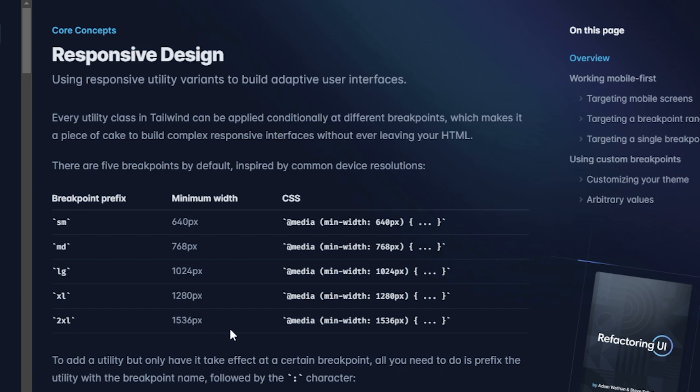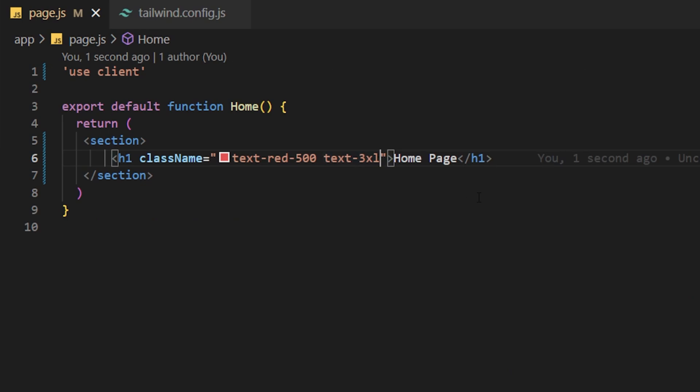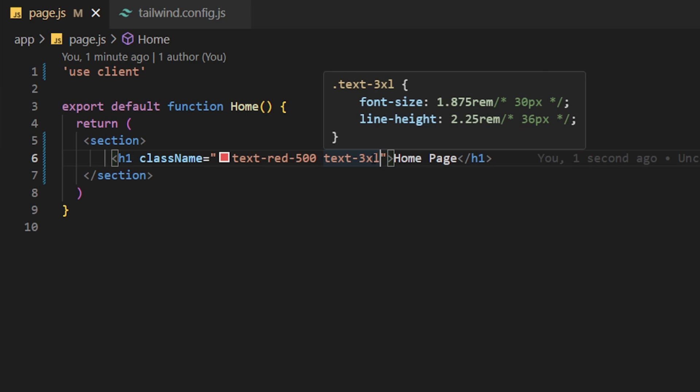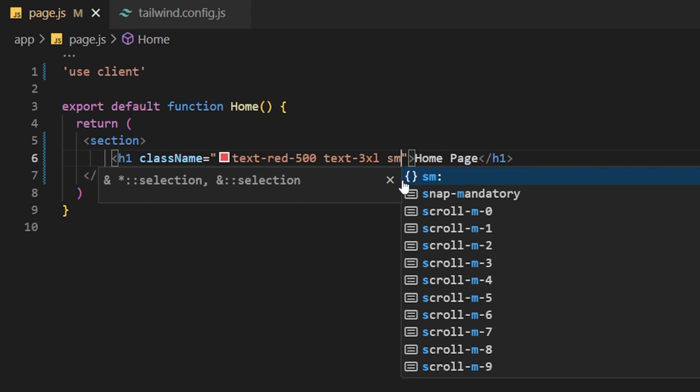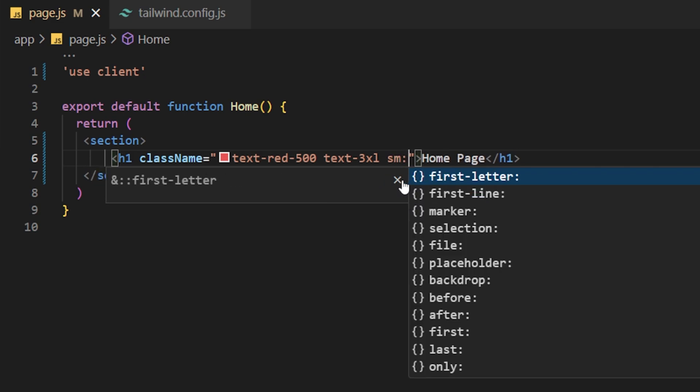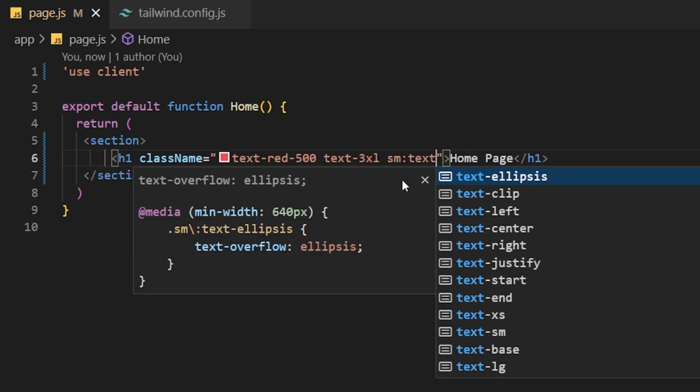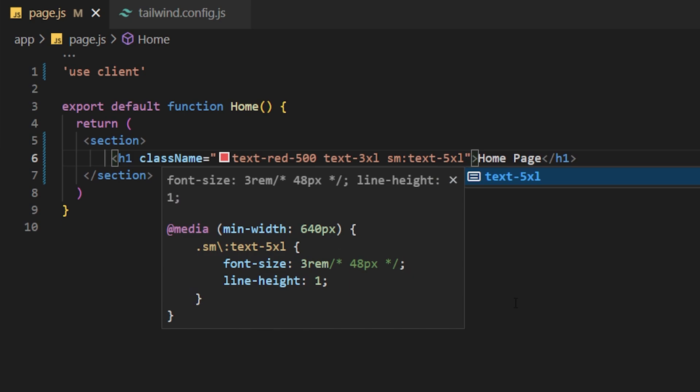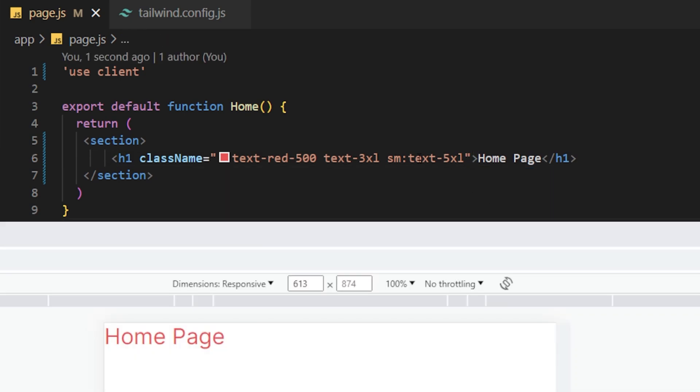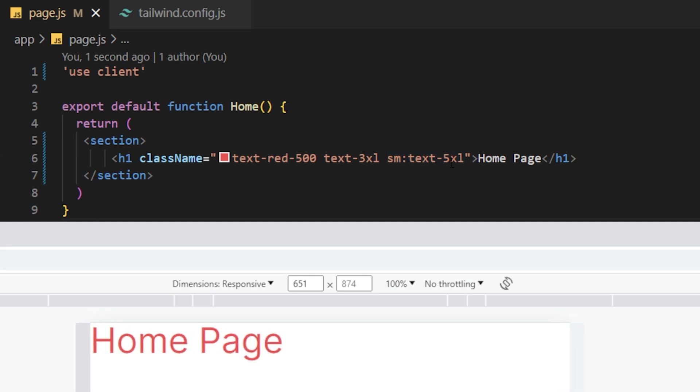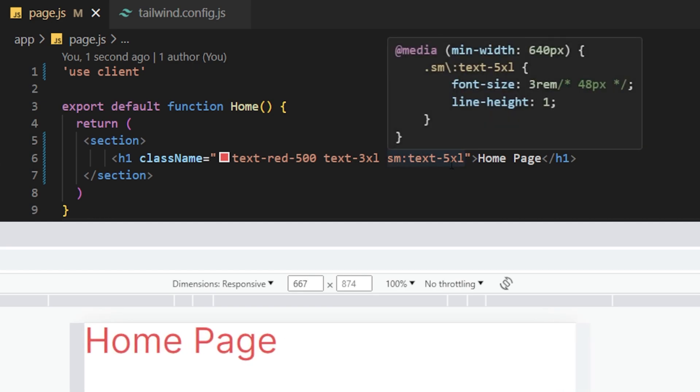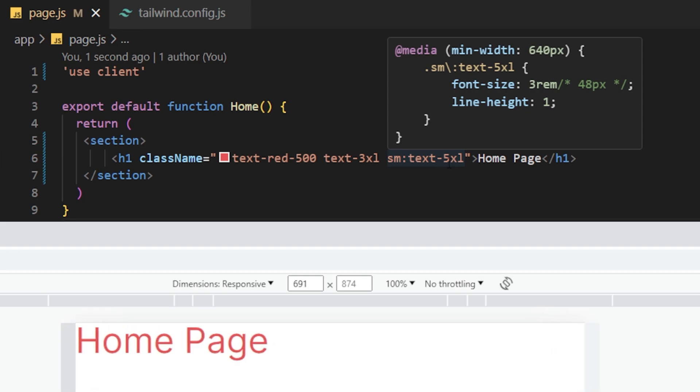And by default Tailwind CSS is a mobile first framework. So all you have to do here is if we want the text to be 3XL on all screens you do not have to put any media query in front of text 3XL. So the text is going to be a font size of 30 pixels on all media query screens. Now if we put SM and then we put text 5XL and you hover over it you're going to see that on screens that have a minimum width of 640 pixels and more the text is going to be a 5XL which is a font size of 48 pixels or 3rem.